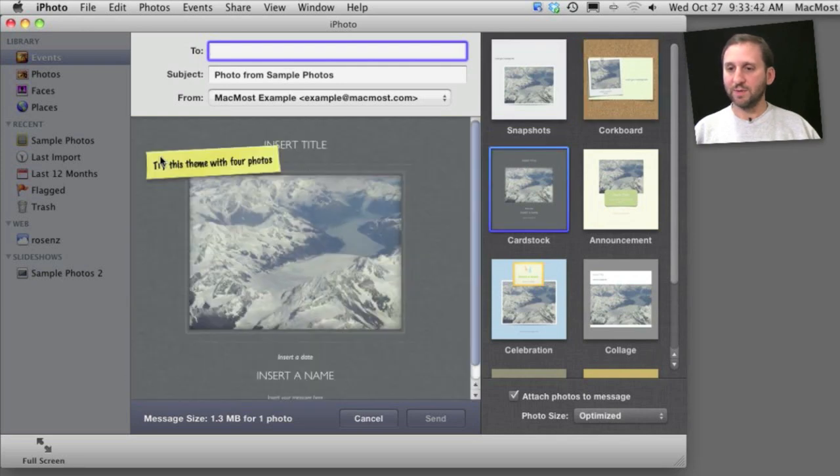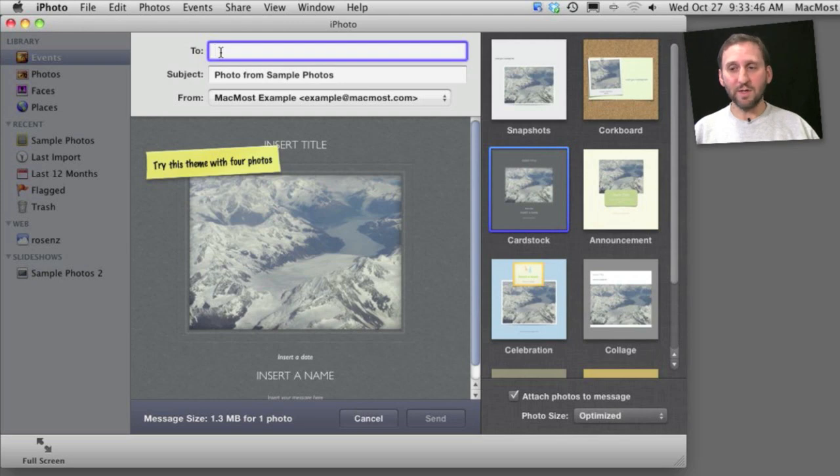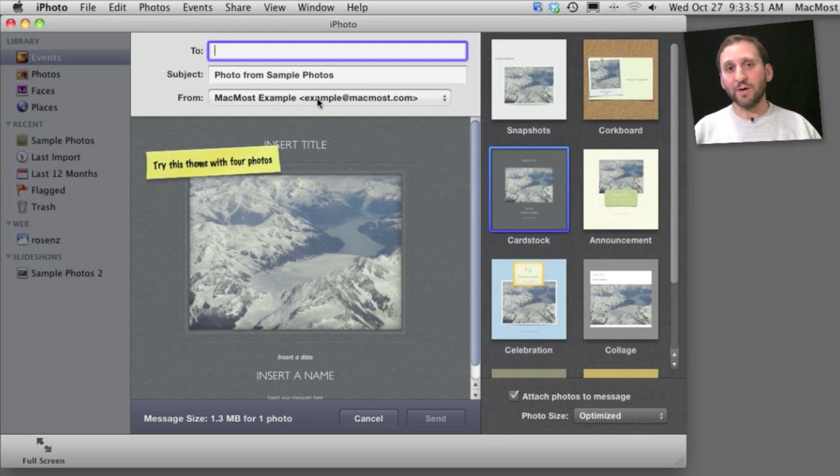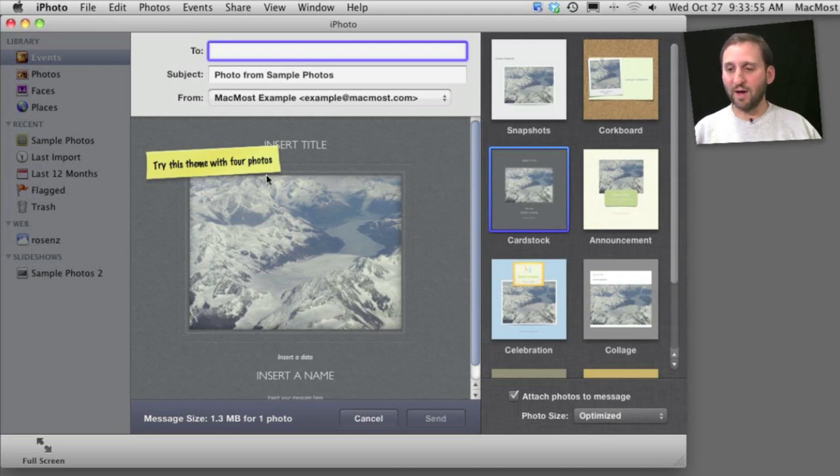For instance, this one says Try this Theme with 4 Photos. You get to put a To email address and a subject, and also the account you're sending it from. So you don't have to actually go into Apple Mail to send email from iPhoto. You can do it all within iPhoto.